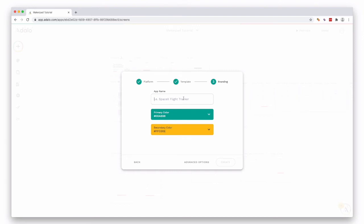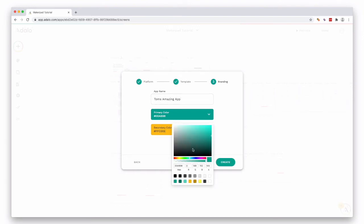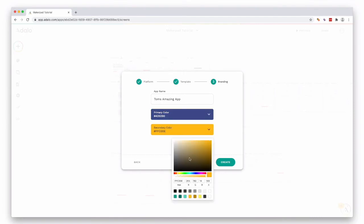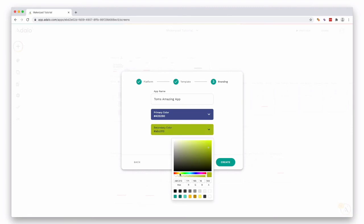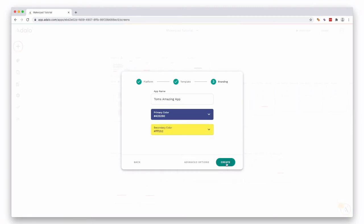Next, give your app a name and then select some primary colors. We're going to go for a blue, and secondary color is going to be okay. Let's get a nice yellowy color maybe. Okay, and then press create.